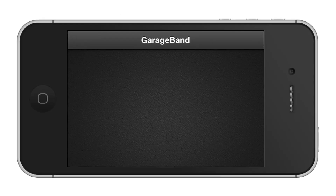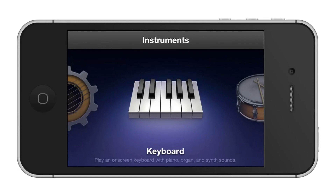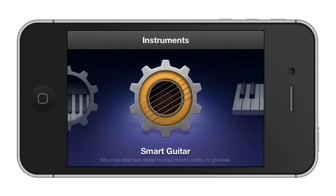You will notice the app only works in landscape mode. This is because it offers a much better user experience. Then choose an instrument. Choose the instrument you want to play by swiping left or right. Let's tap the Drums icon.